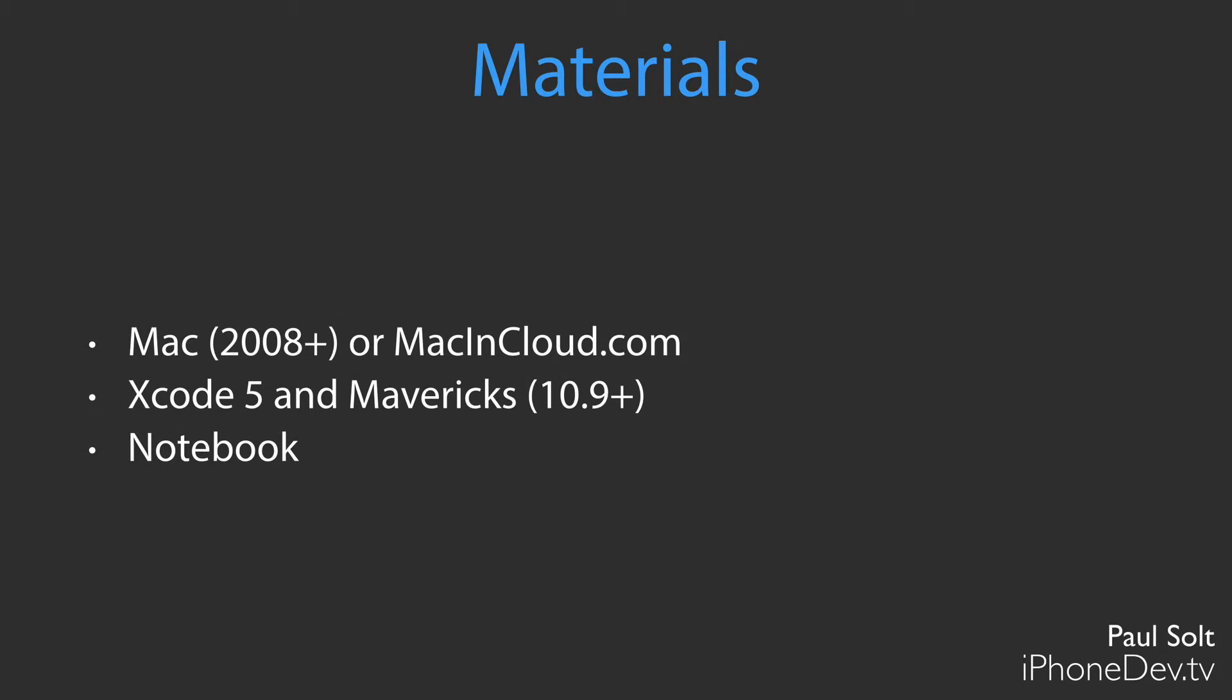In terms of materials for this course, you'll need a Mac, it needs to be a 2008 or later, or you can use macandcloud.com if you have a PC. Now, the 2008 or later is the minimum requirements. I really recommend something more modern like a 2012 or 2013 Mac. The benefits are that it will be faster and more responsive so that you can spend more time coding and less time waiting.